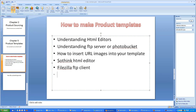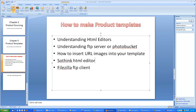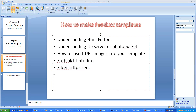In this chapter we are going to learn how to make product templates, understanding the HTML editor, how it works, and understanding FTP server - or you can also put your images in PhotoBucket - and how to call that URL image inside your HTML template. That's the main agenda: making your own product templates. To do that, we'll download Sorting HTML Editor, FileZilla FTP client, and also an application called PhotoScape.